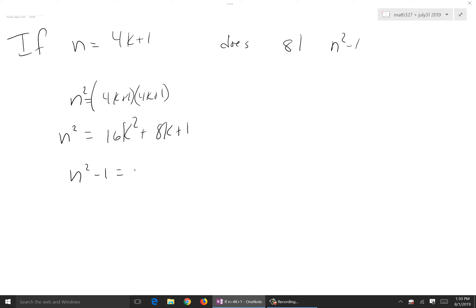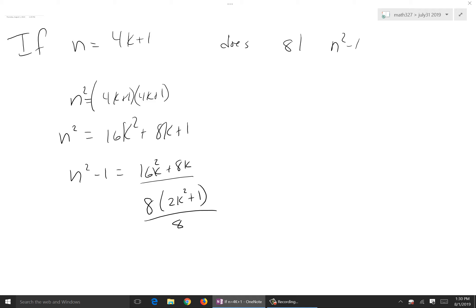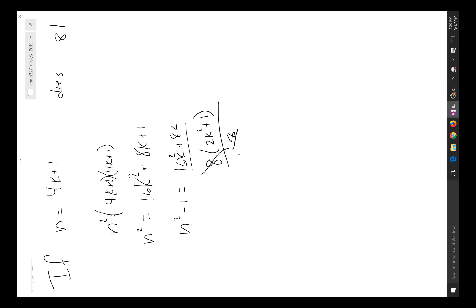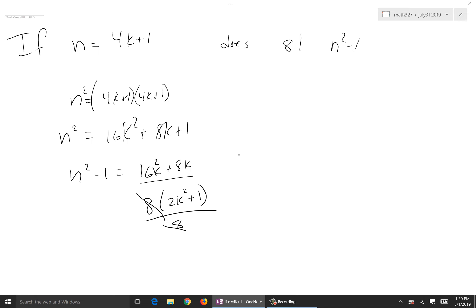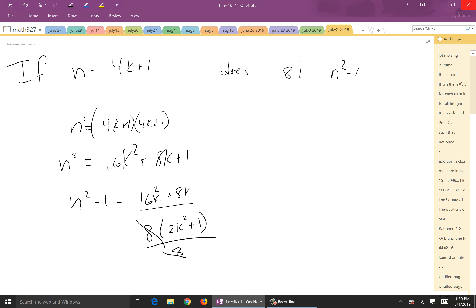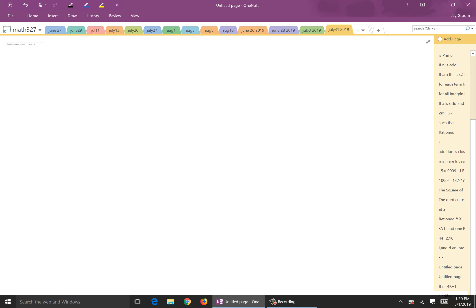We have n² − 1 = 16k² + 8k. If I can write that as 8 times something — which I can, it factors as 8(2k² + k) — then yes, 8 does divide it. Pretty easy to do; just giving you the opportunity to work with these concepts in direct proofs.